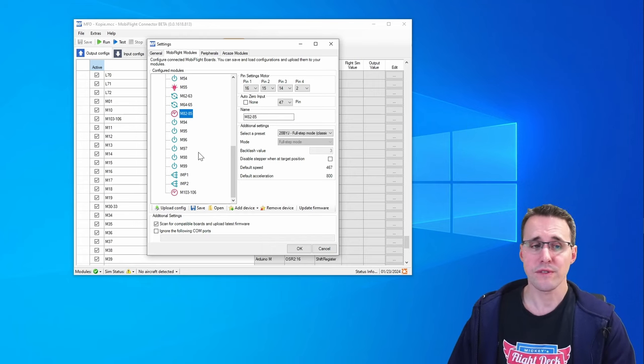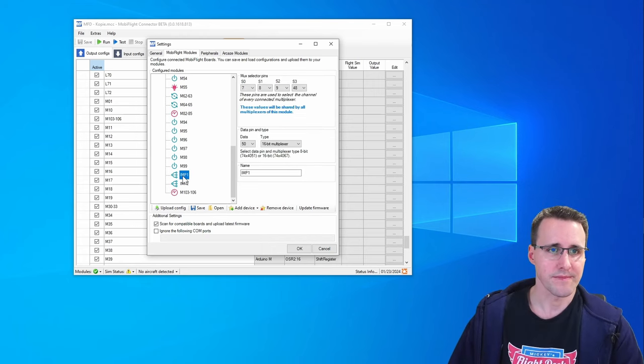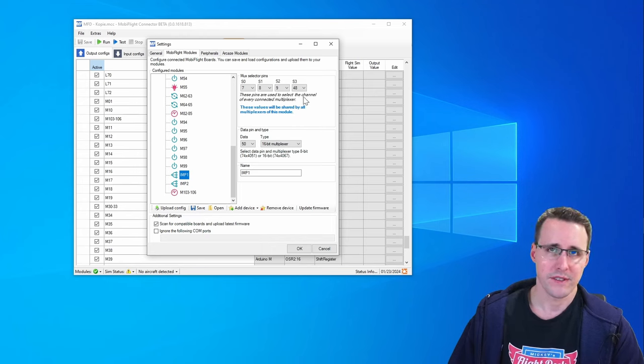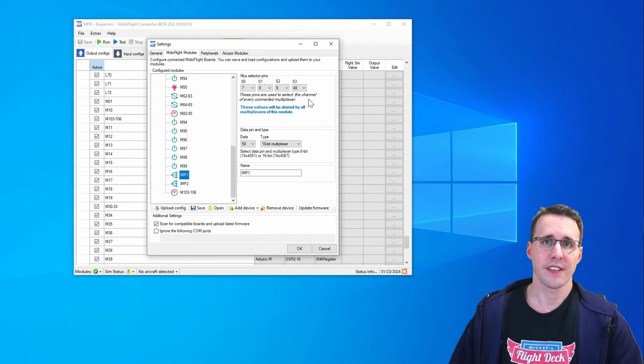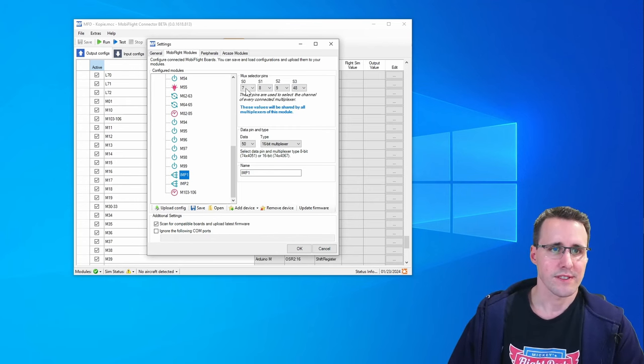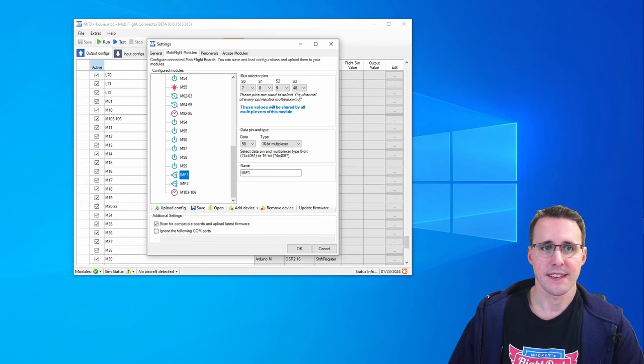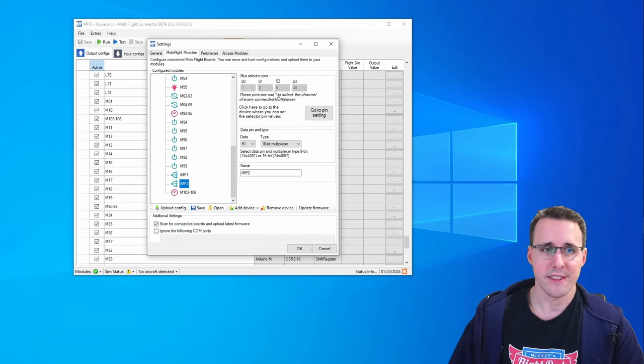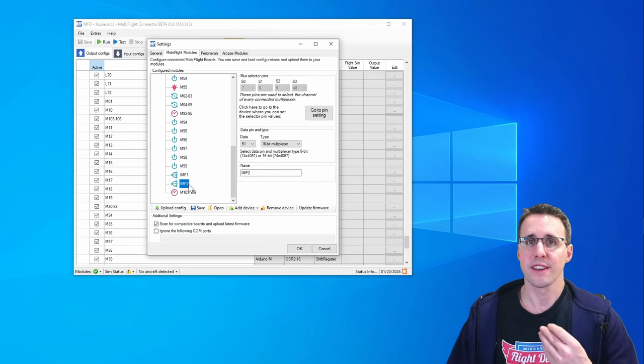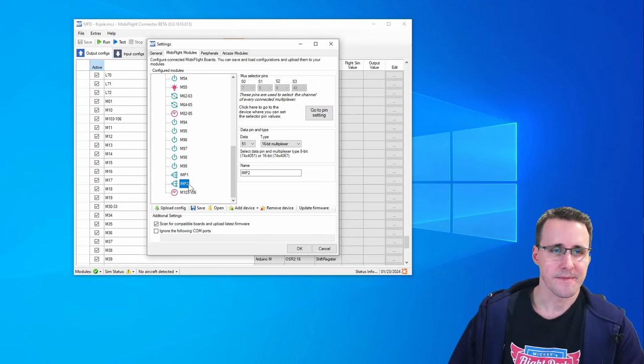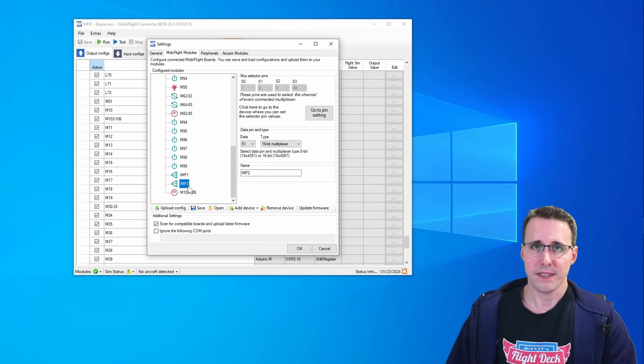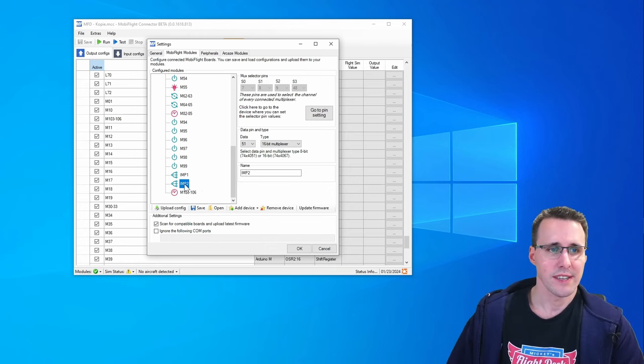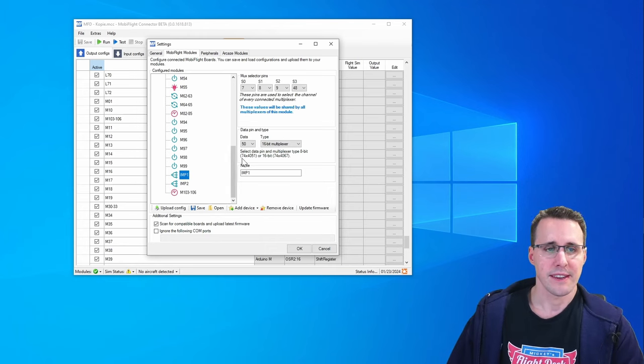Let's have a look to the configuration of such a multiplexer. These chips need four pins on your Arduino that they share. So you can see pin 7, 8, 9 and 48 I'm using here and the same pins are used in the second multiplexer. So they share these lines.